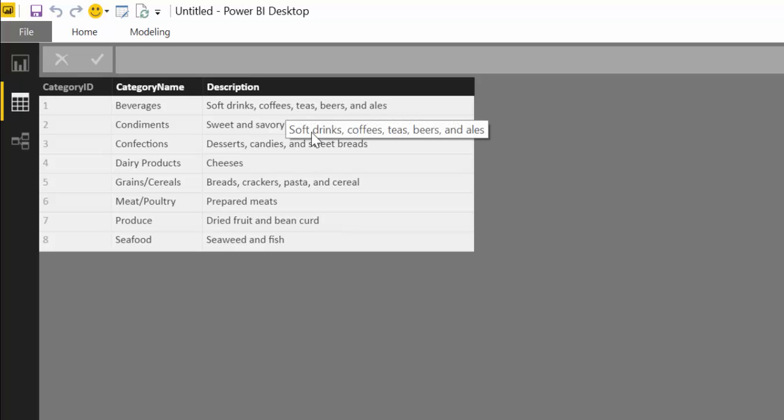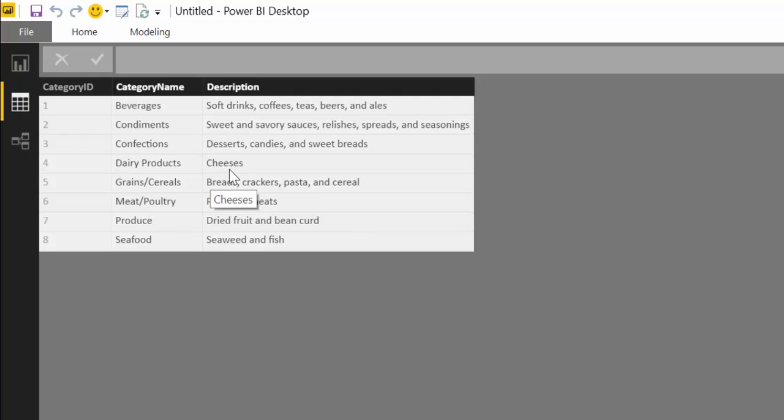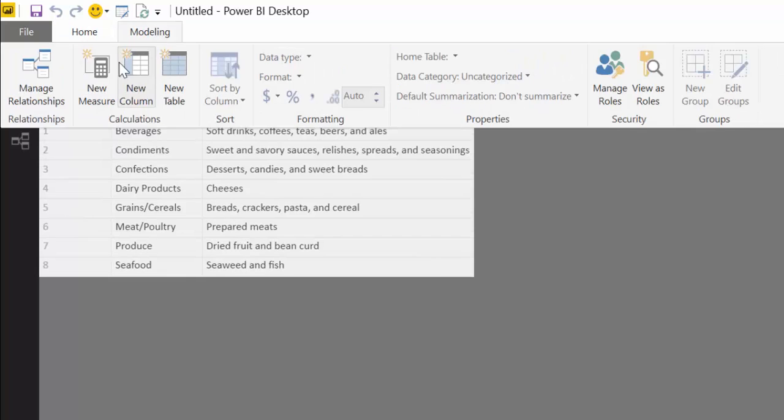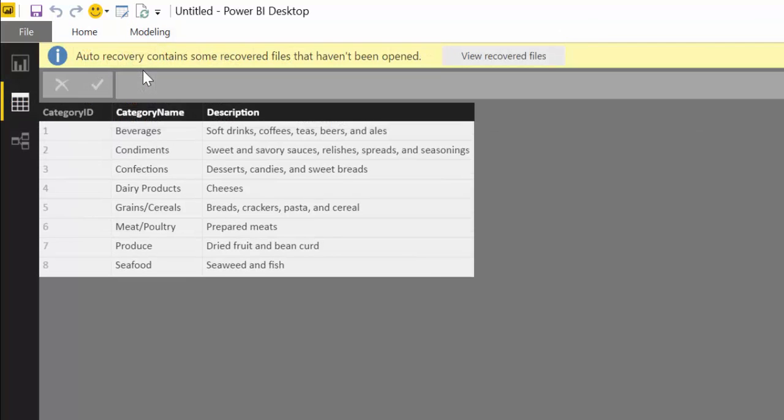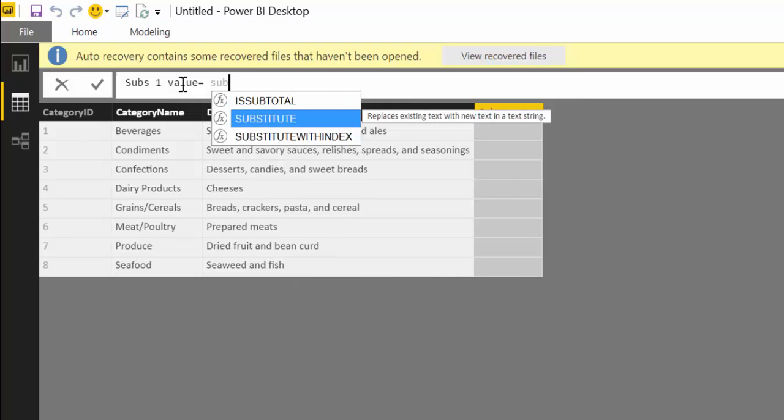For this example, let's pretend that we would like to change these "cheeses" lines with "cheese" or "blue cheese" for example. So to do that we go into Modeling, New Column, substitute one value, and here we write the formula SUBSTITUTE.